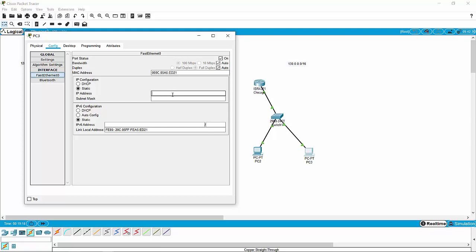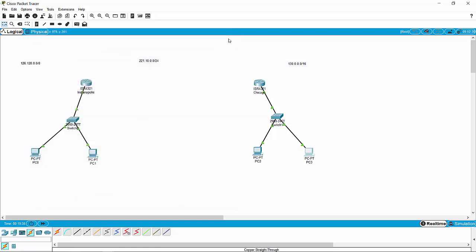The IP address for PC3 — we'll give it 130.0.0.3, since 1 and 2 have already been taken. And we'll use that default Class B subnet mask of 255.255.0.0. So we're going to exit that and test to see if we've got full connectivity.